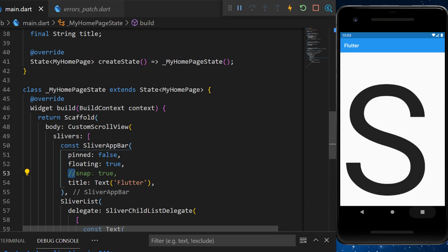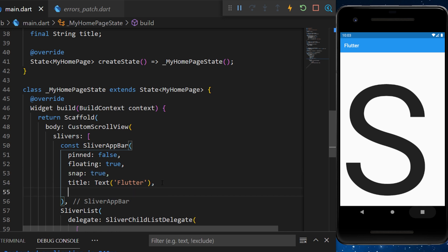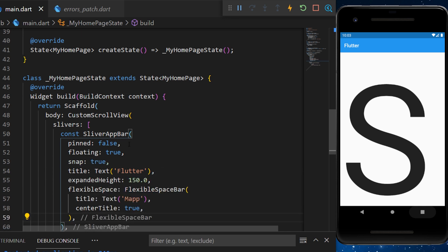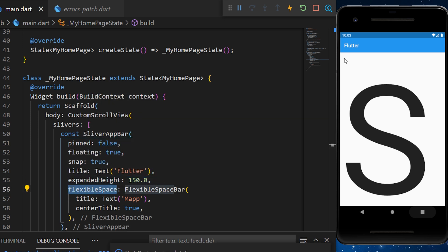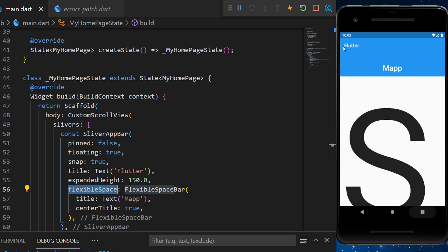If we want to use the snap argument, we will need to change something inside the sliver app bar. I just created an expanded height and a flexible space. You will see this flexible space right there.